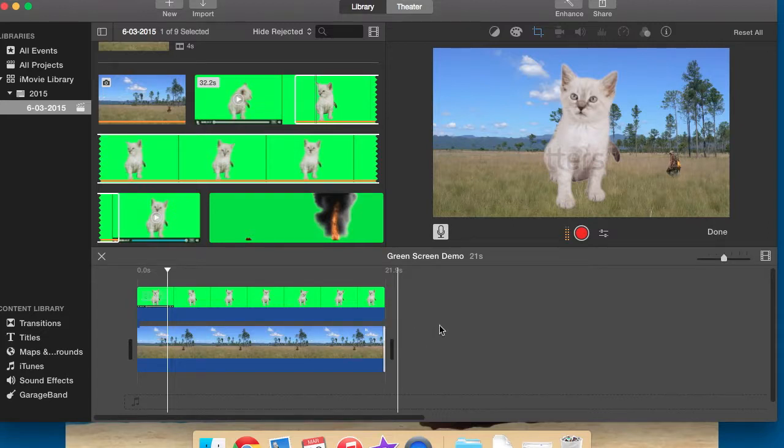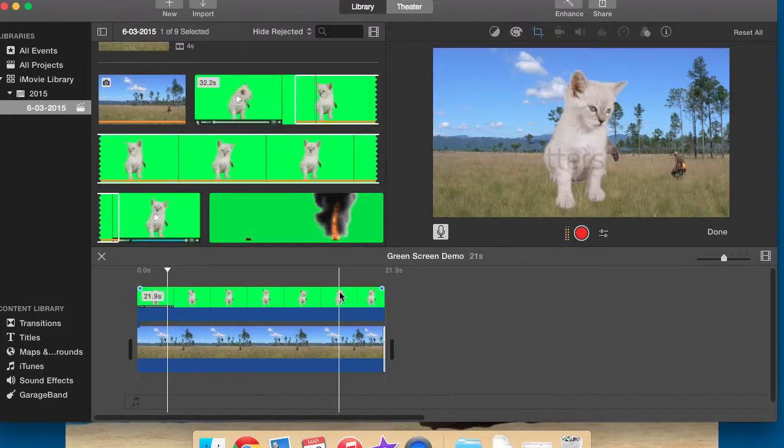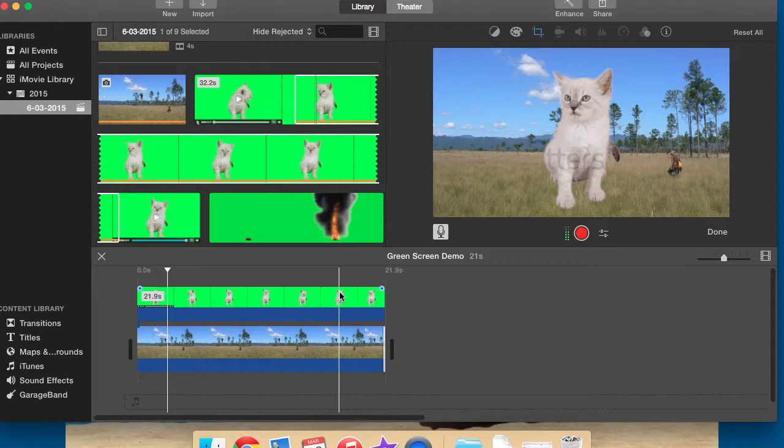Now very importantly, with all of your green screen footage, once that's done, you need to export it. So if you've got a 5 second clip or a 15 second clip or whatever it is, all your scenes, they need to be exported out.